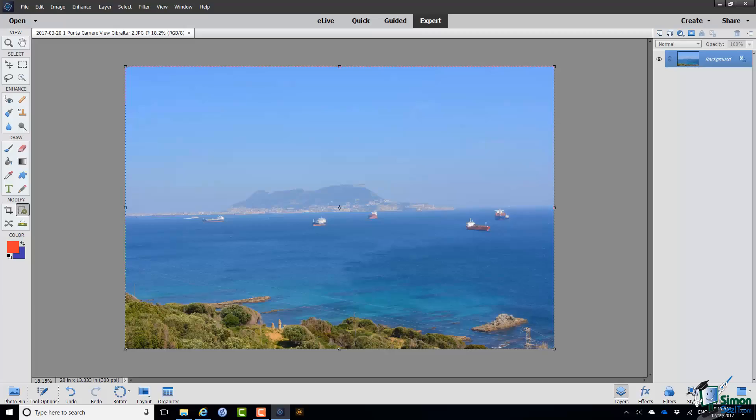Welcome back to our course on PSE 2018. In this section we're going to look at another one of the common problems that you may need to overcome in your photos and that is haze.